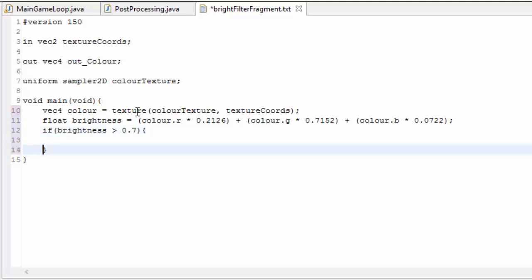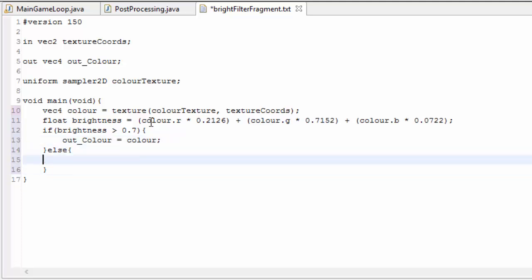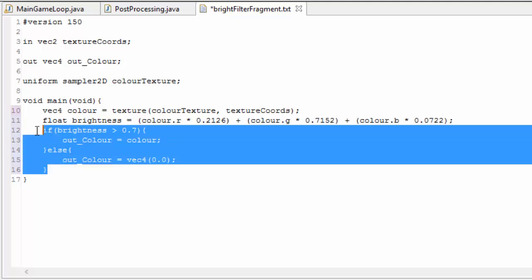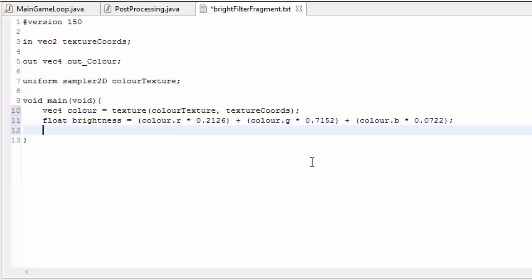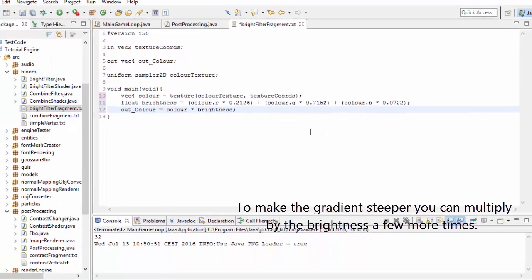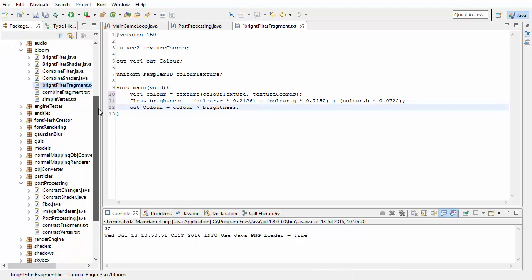Once we've got the brightness, we can then do a cutoff thing, so we can check if the brightness is greater than a certain threshold. If it is, we just output the colour, and if it isn't, we just output black, so this will basically cut off everything that is too dark. So that would be one way of doing it, but if we don't want to have a cutoff and we'd rather have more of a gradient, a smooth gradient, then we can just set the output colour to the colour of the pixel multiplied by the brightness of the pixel, so all of the dark pixels will appear even darker, they'll be basically black, and then anything bright will be rendered in its original colour.